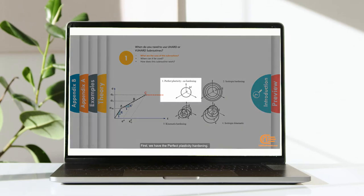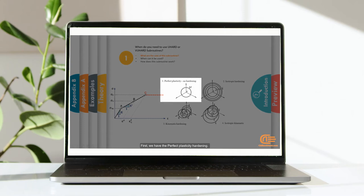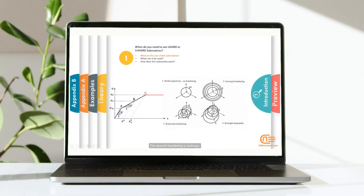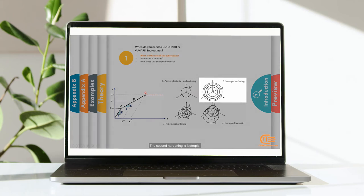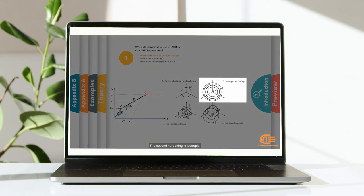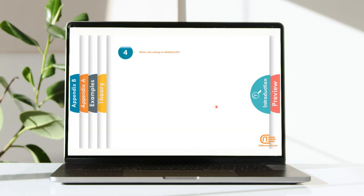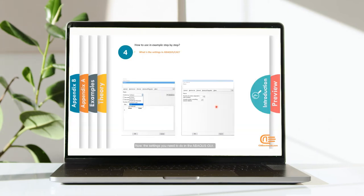Let's see the concepts of hardening. First, we have the perfect plasticity hardening. Here, the yield stress is constant. The second hardening is isotropic.